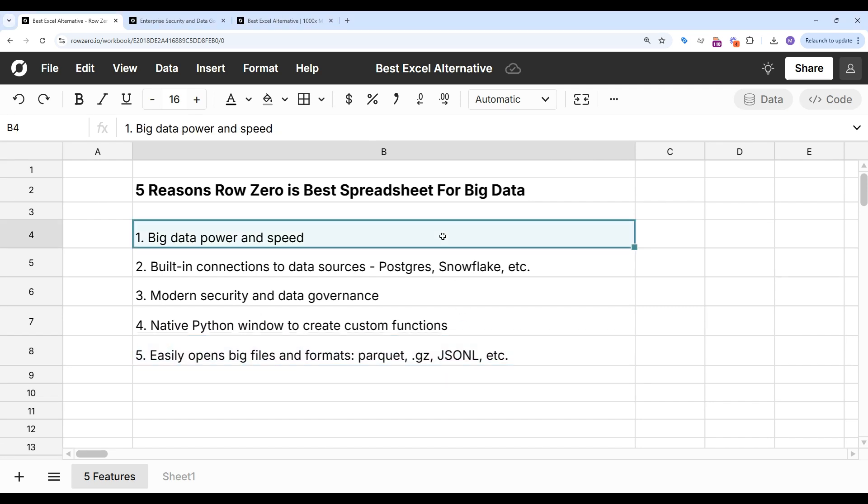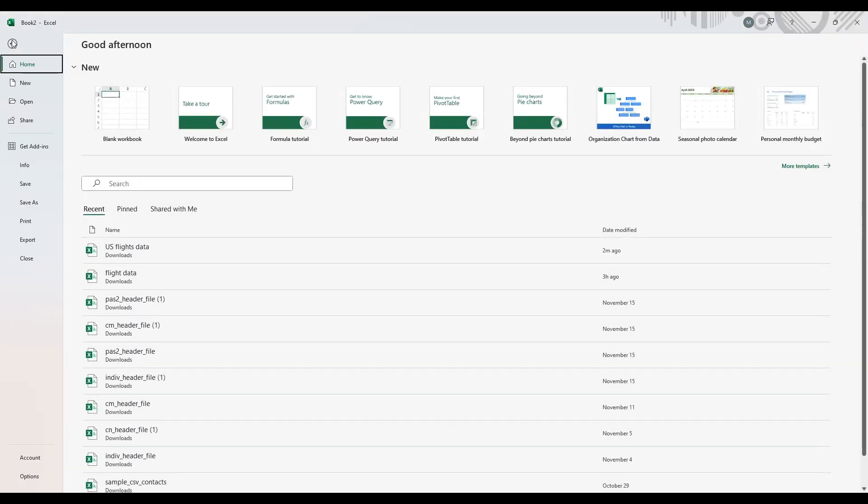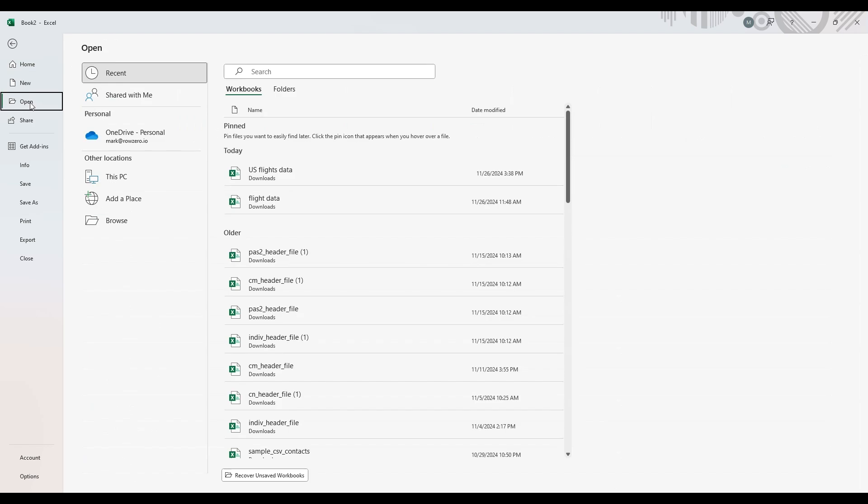Let's start with big data power. RowZero is the fastest and most powerful spreadsheet, and we'll illustrate it with an example. So I'm going to go to Excel, and I have a 7 million row CSV file that I'm going to try to open.